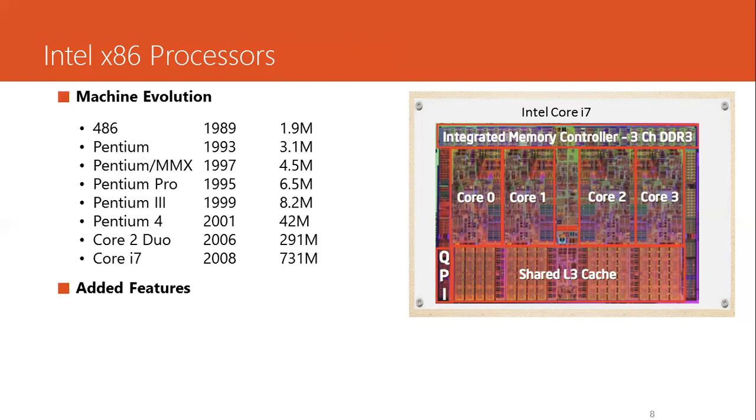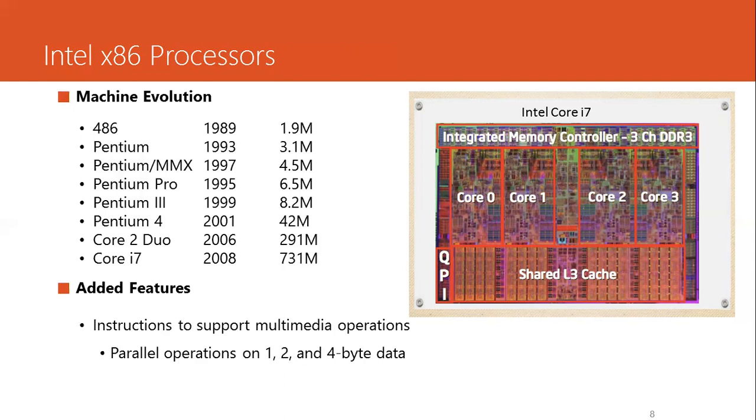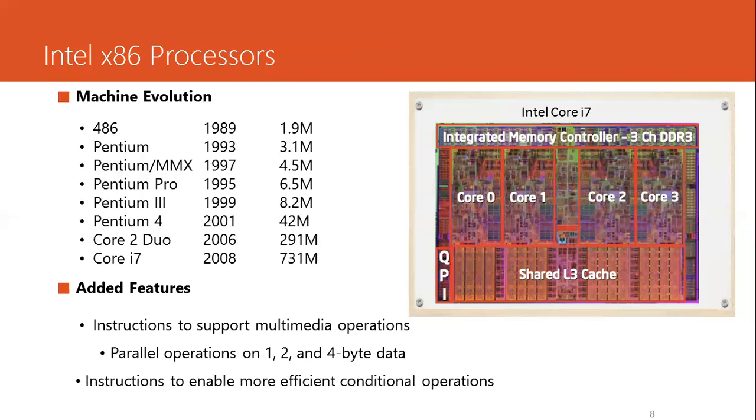Other features that were introduced during all this evolution are new instructions to support multimedia operations and more efficient conditional codes and many more cores.